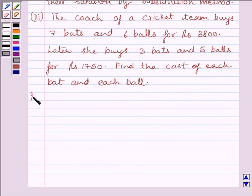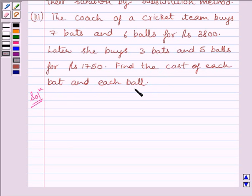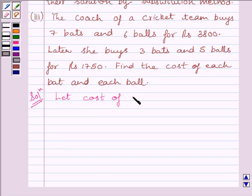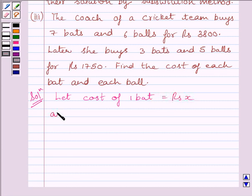Let us start with the solution now. We can see there are 2 unknown quantities in the question — the cost of each bat and the cost of each ball. So let us assume cost of 1 bat is equal to Rs. X, and cost of 1 ball is equal to Rs. Y.